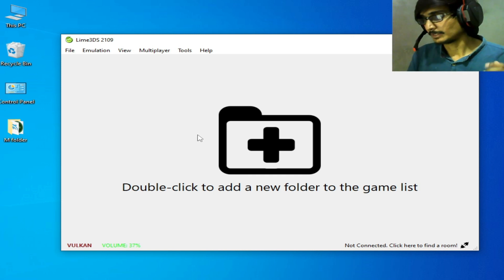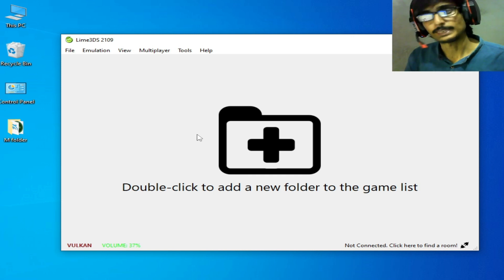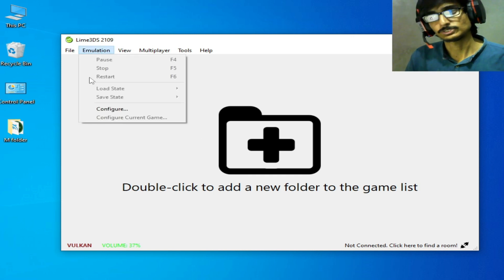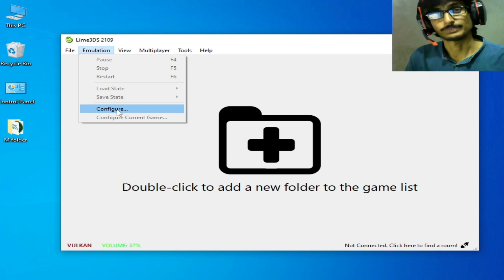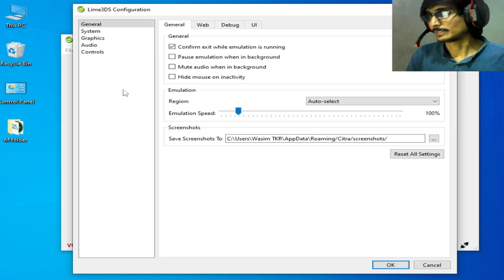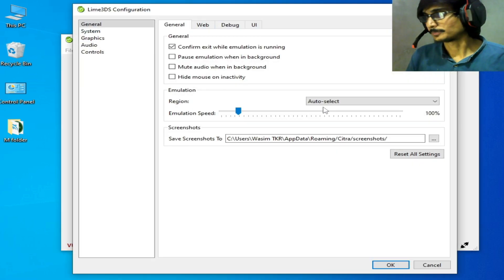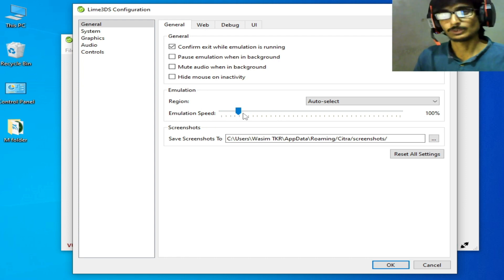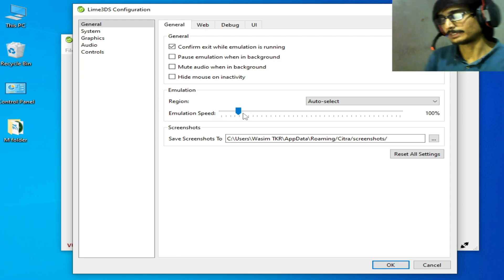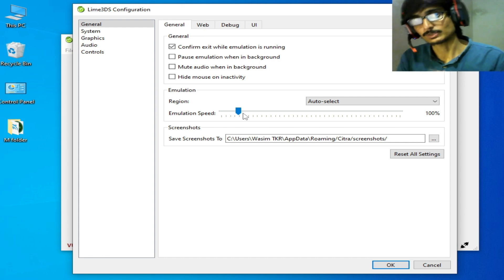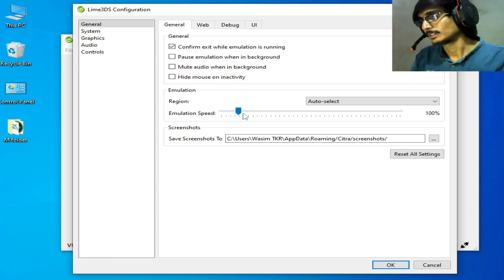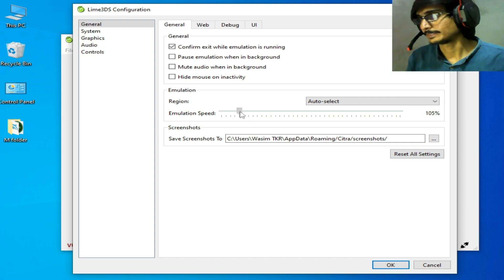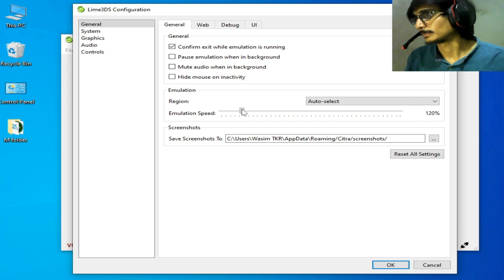For more settings, go to Emulation and Configuration. First, select emulation speed 100%, or you can increase it from here. But I recommend 100% by default.